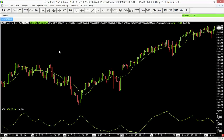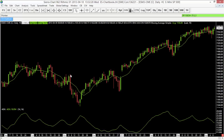The moving average is an indicator most people like to have overlaid right onto the price bars. By default it is set to overlay in the same panel as the price bars — these are called chart regions. The price bars are in chart region 1, and the moving average also displays in chart region 1, while the ADX is in a second chart region, chart region 2.